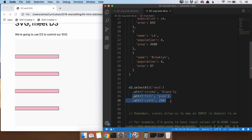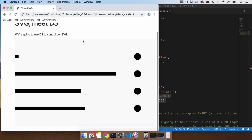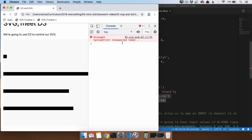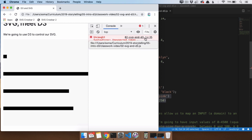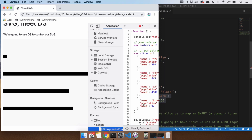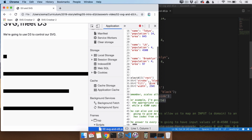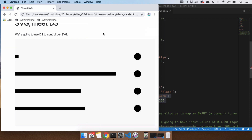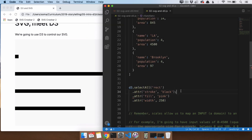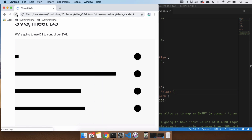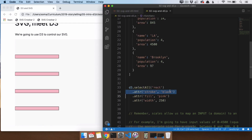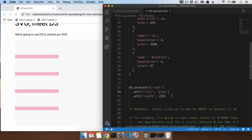If we open up the console, we see a syntax error: 'unexpected token period'. This lists the file and the line where the error is. If we click it, it highlights where we're at. So we get rid of that semicolon and refresh, and that's all we need to do.